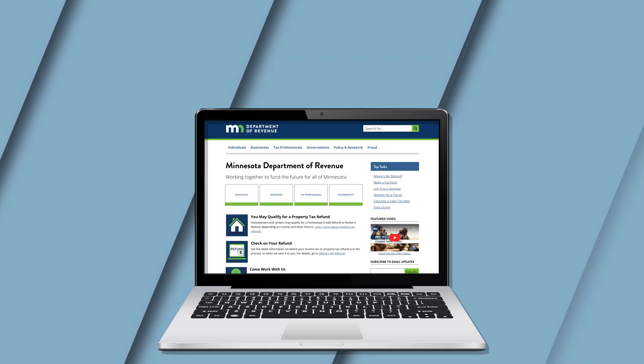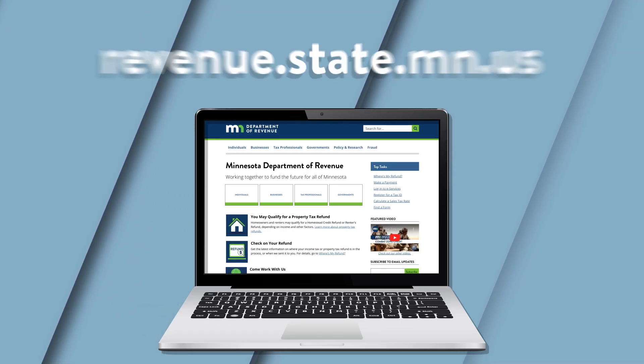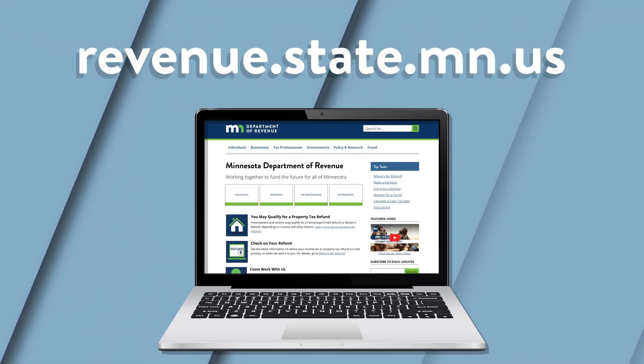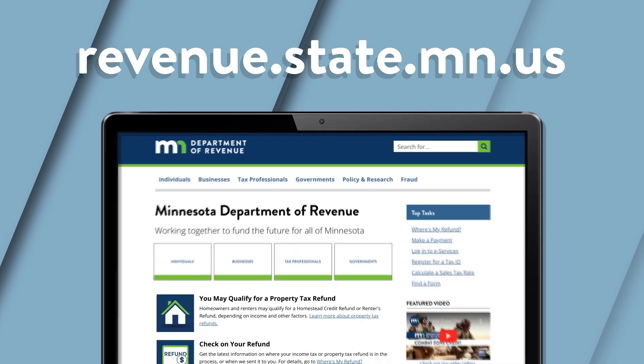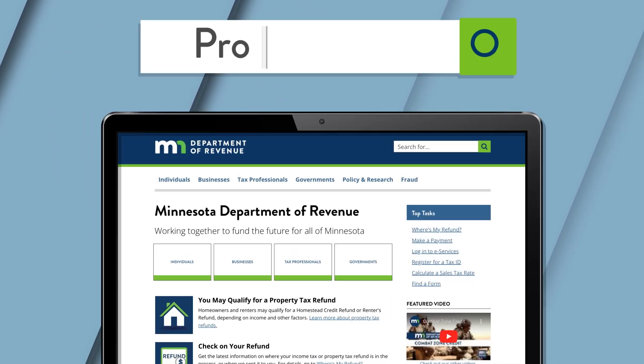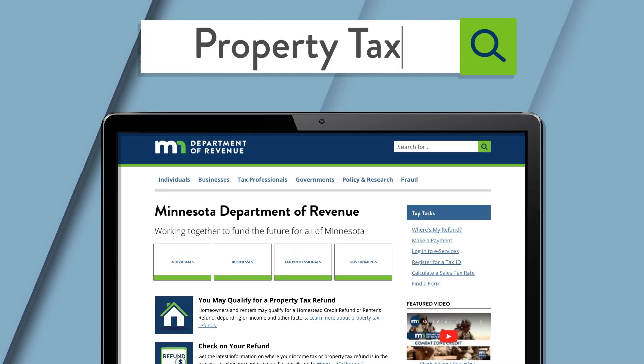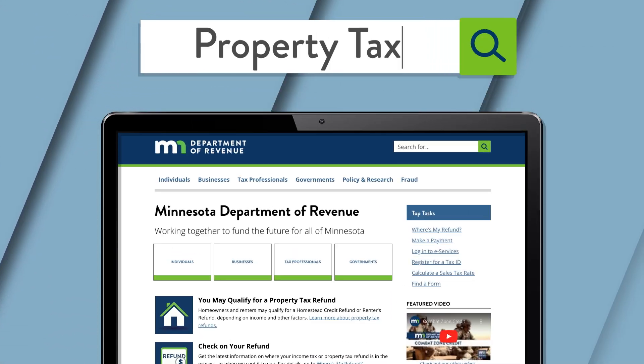For more information about property tax, visit revenue.state.mn.us and search property tax. You can also contact your county offices.